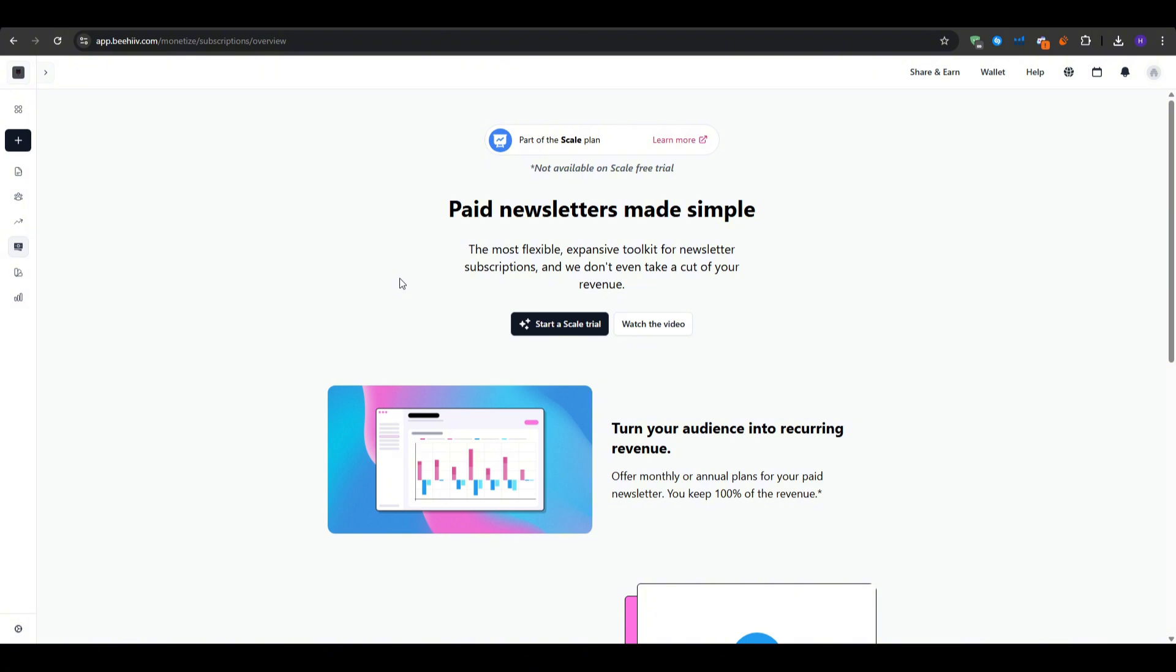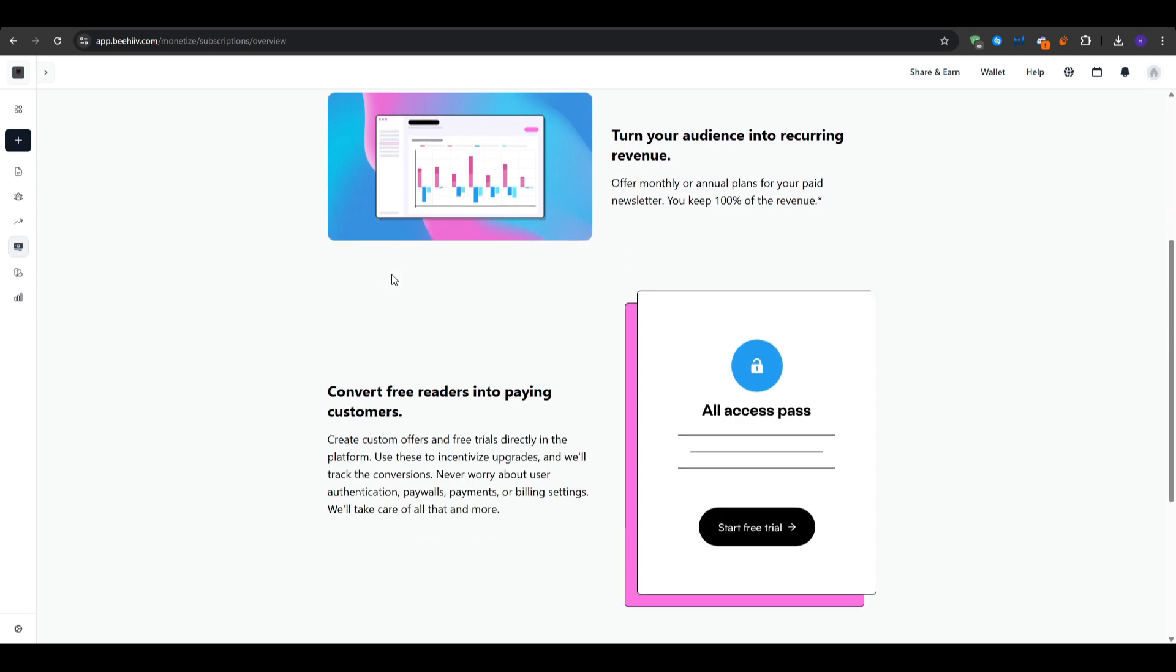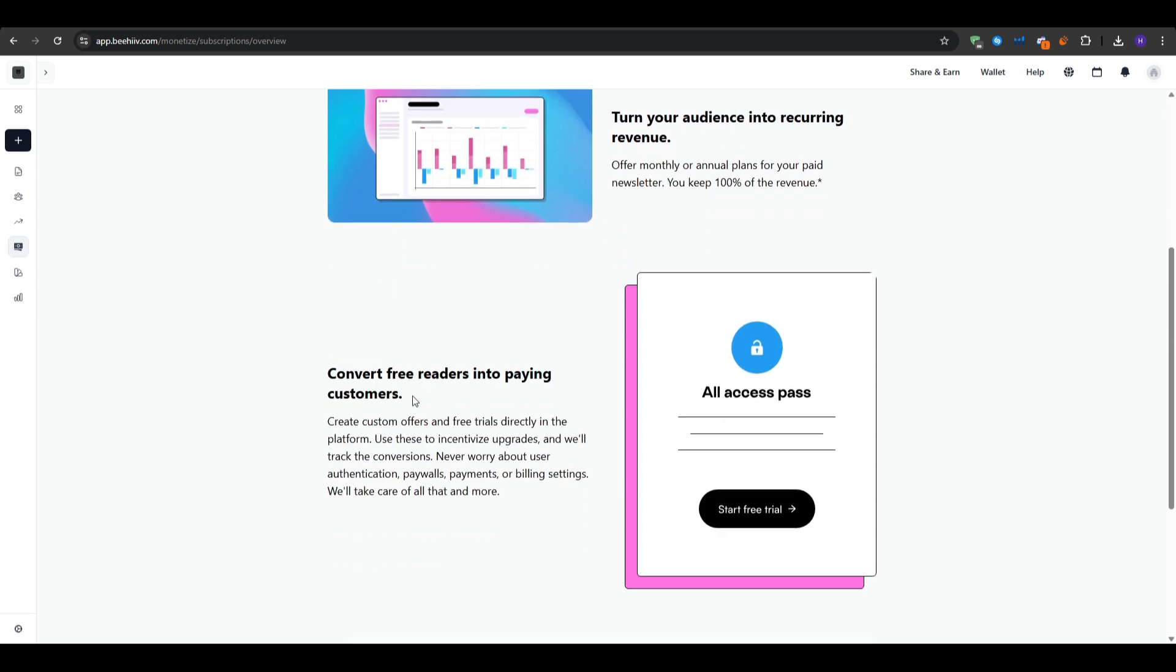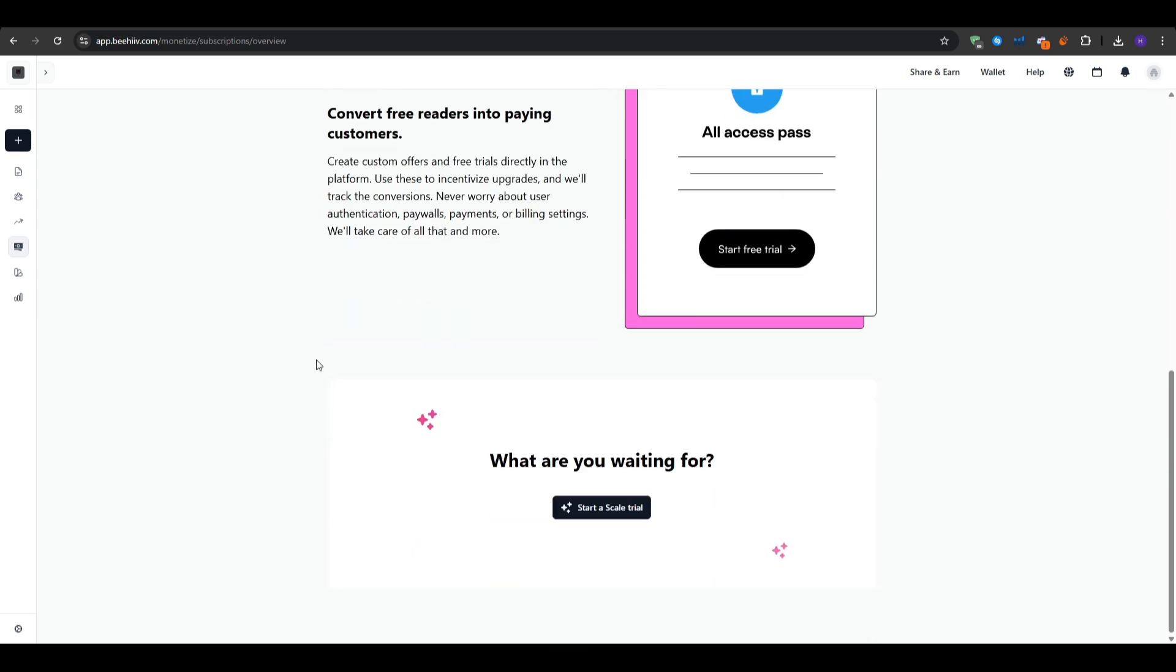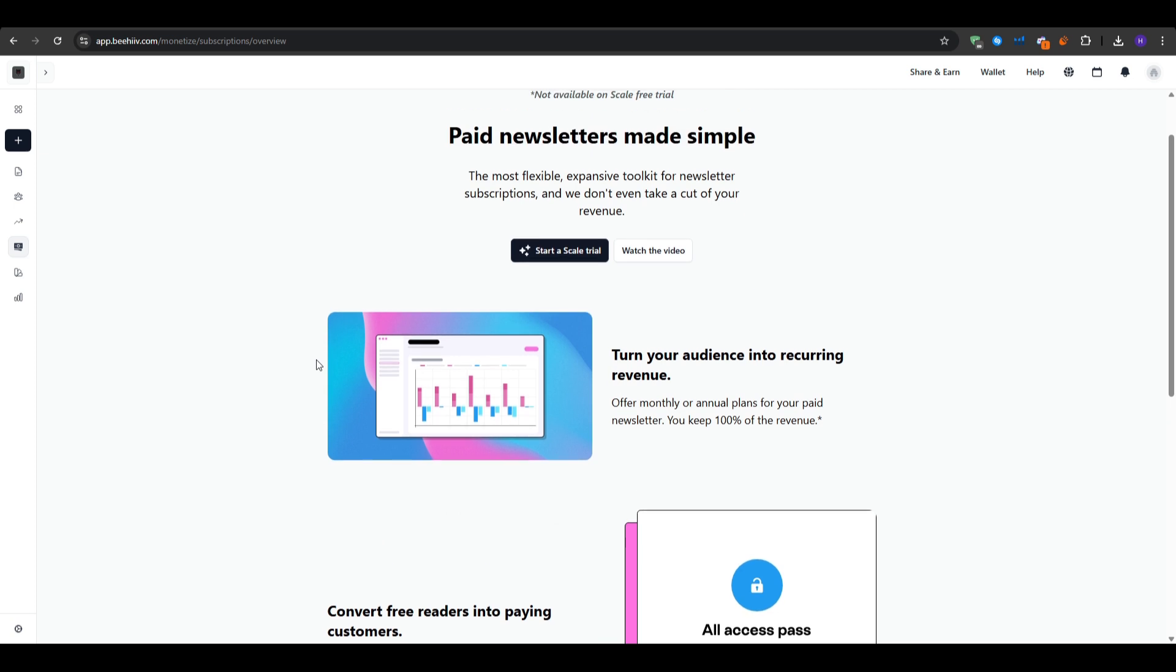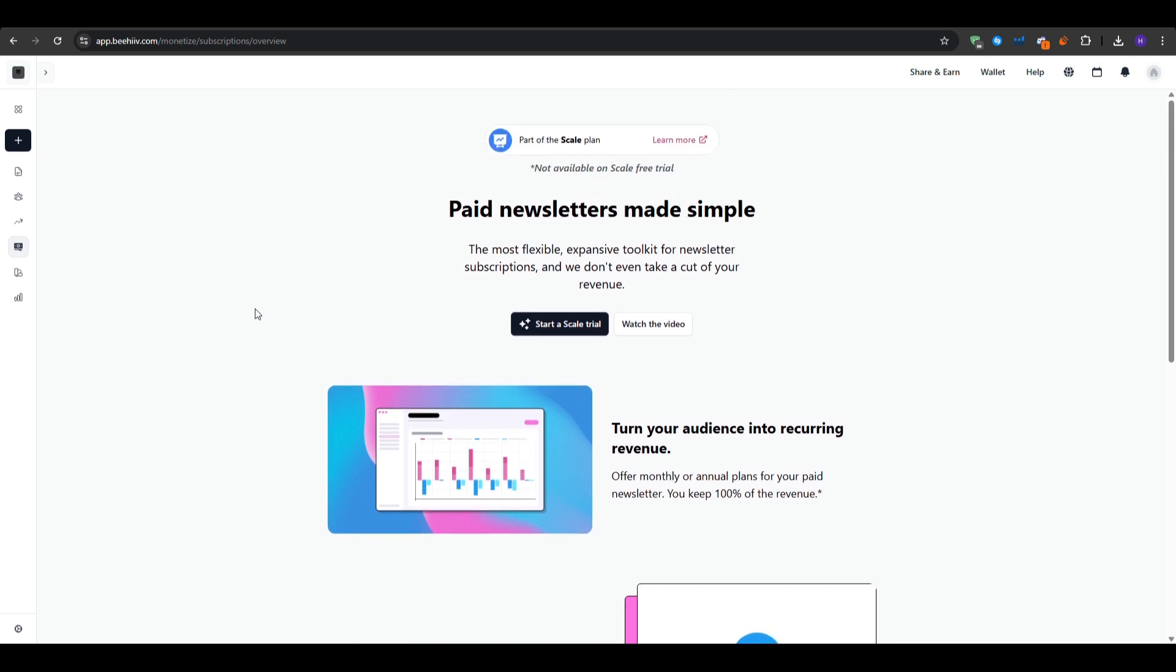And then that way you can turn your audience into recurring revenue. You also keep 100% of the revenue, which is a great selling point when it comes to Beehive. Once again, if you want to test this plan out for completely free, go ahead and navigate to the link in the description, click on it, create your account, and start your free trial on the scale plan.